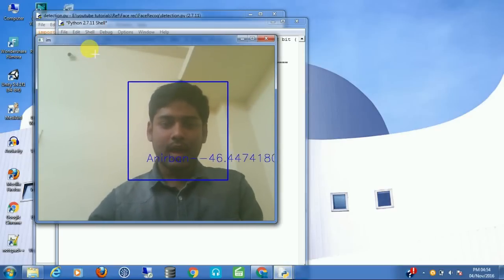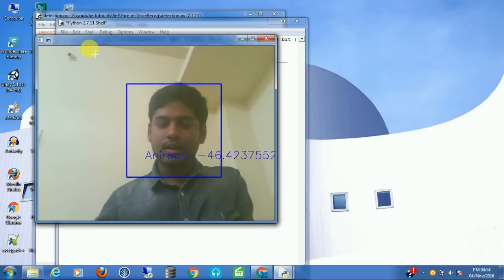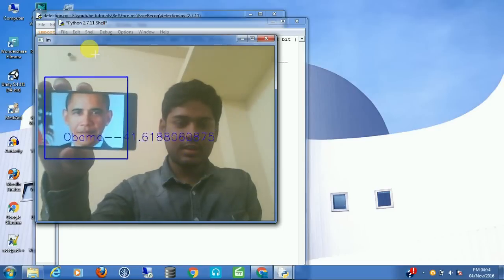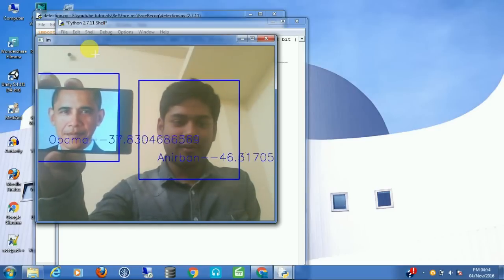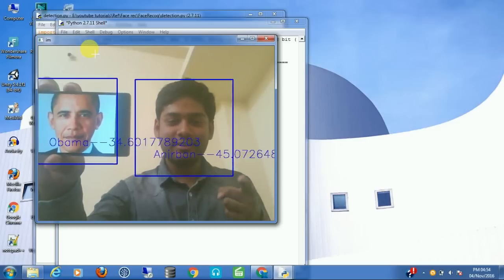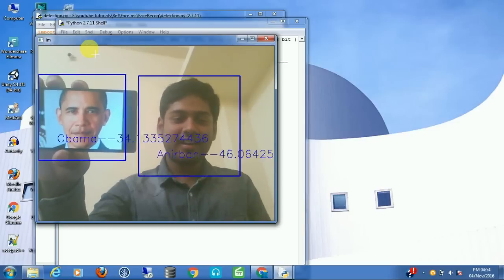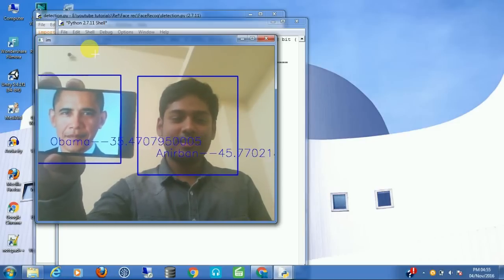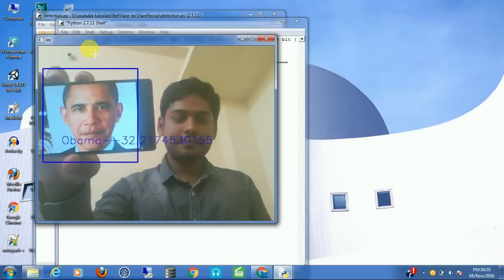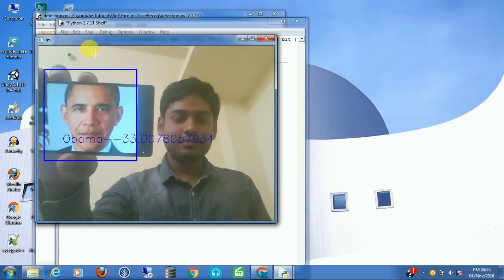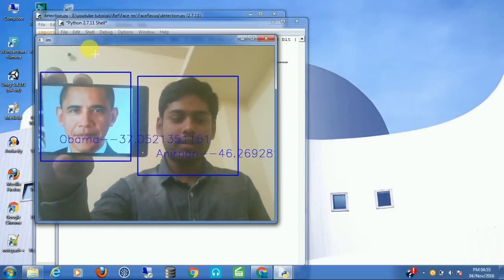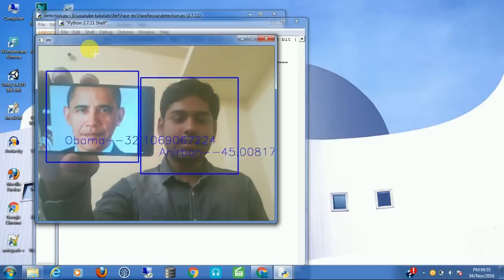I don't have any volunteer, but I have him. You can see it showing my name and my friend's name also.